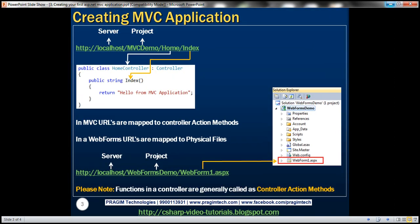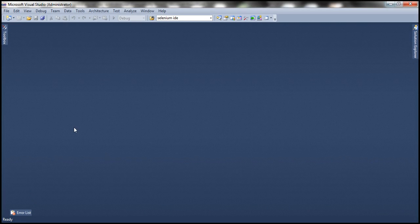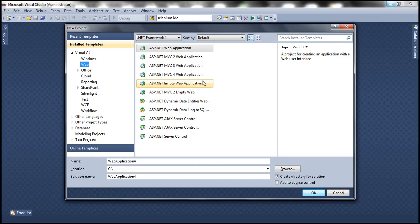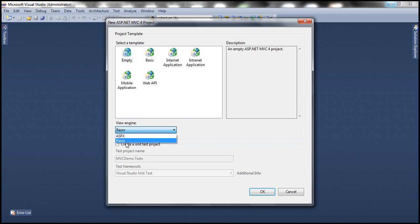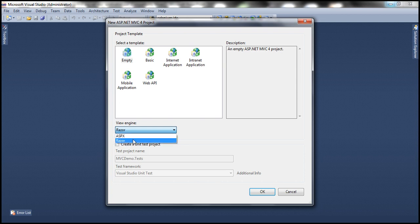First, let's go ahead and create an MVC project. Let's flip to Visual Studio. Click on File, New Project and I'm going to create an ASP.NET MVC 4 web application and let's call this MVC demo. Click OK, select an empty template, and look at the view engine drop-down list. We have two built-in view engines: ASPX and Razor. I personally prefer Razor because it has much cleaner code. We'll talk about the differences in a later session. For now, let me select Razor and click OK.